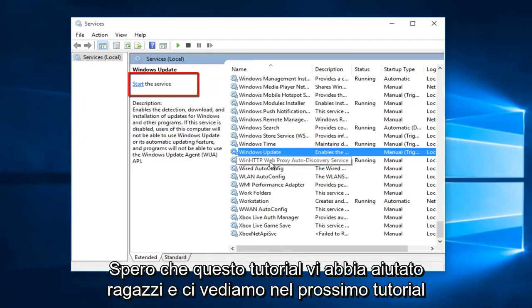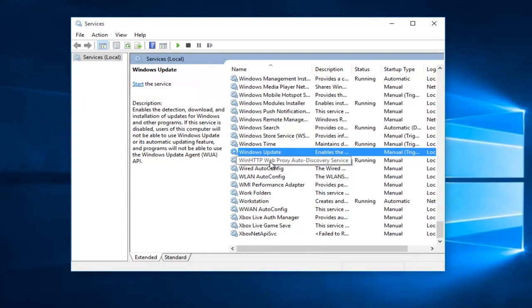So, I hope this tutorial helped you guys out, and I will see you in the next tutorial. Goodbye.